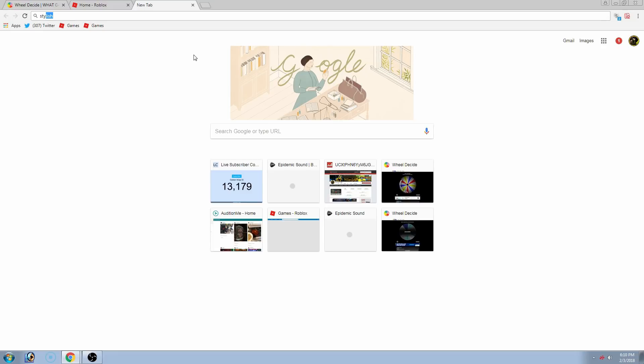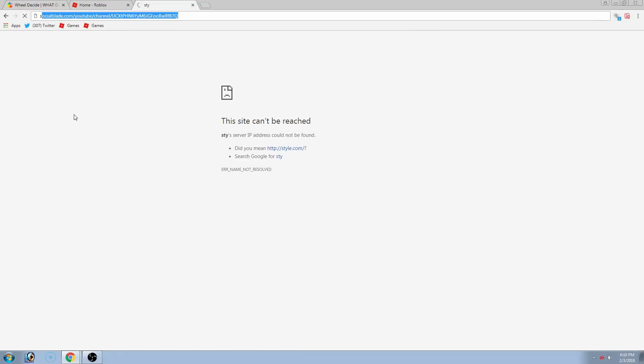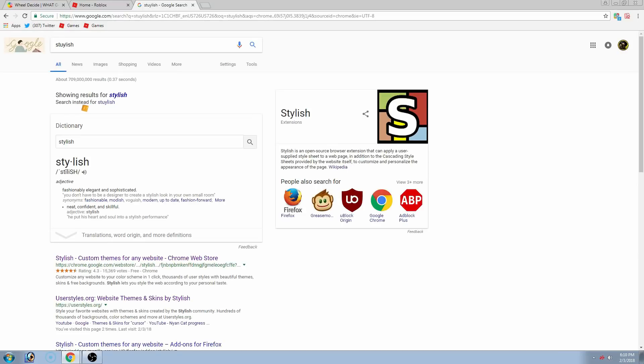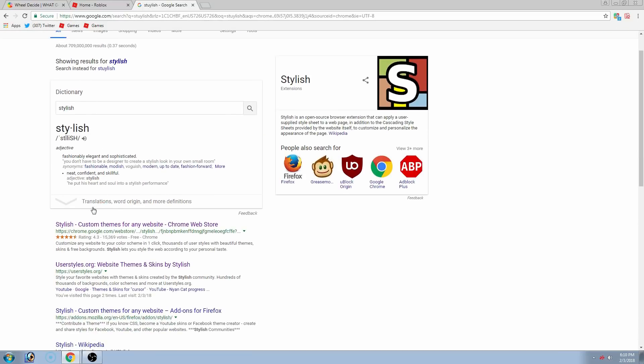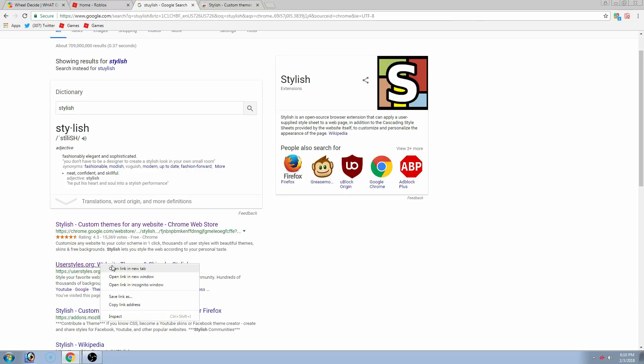But then what you want to do is type stylish in. And then, oh, that is not what I want. Just type stylish in here. And then, as you can see, these are the two websites under here. Now, I will have the links to everything in the description down below. So, open these up.